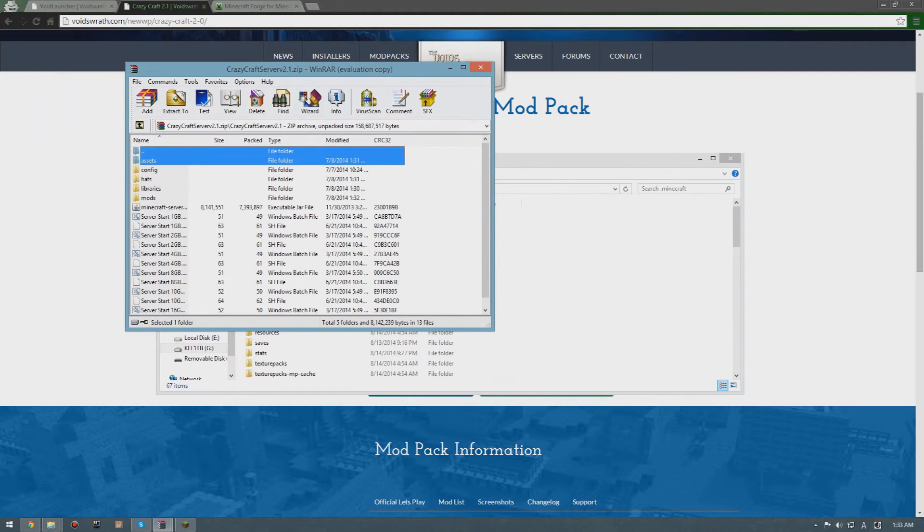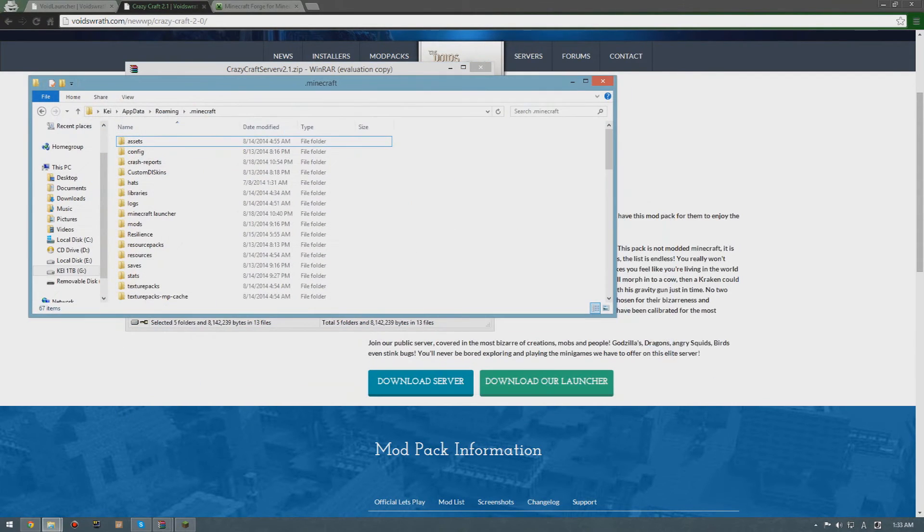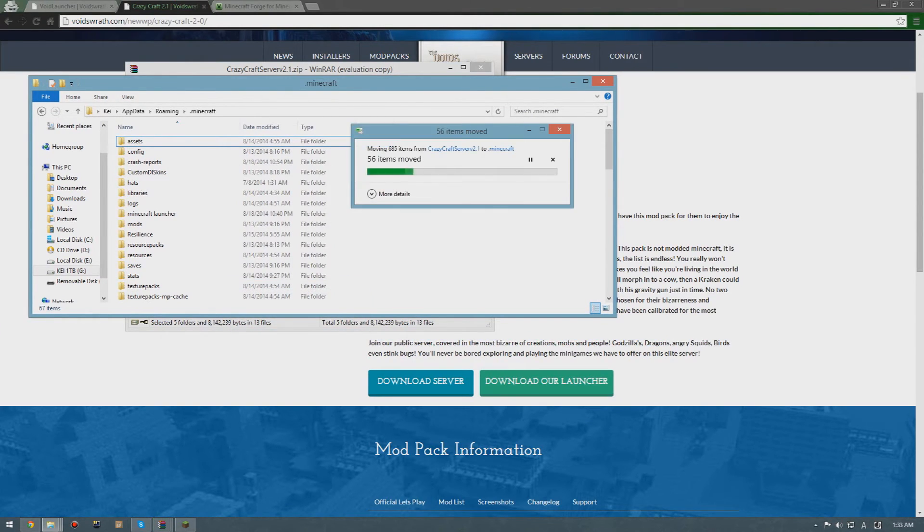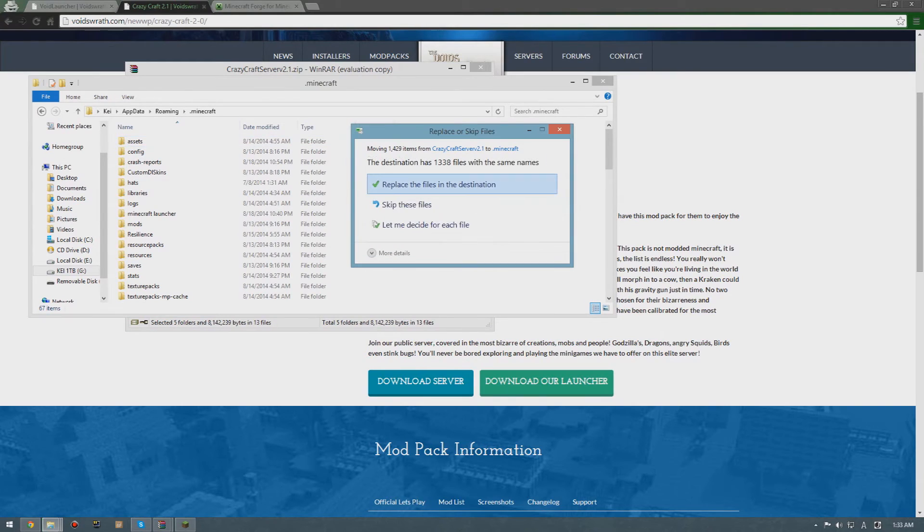You're gonna see all these folders. Now all you have to do is Ctrl+A, Ctrl+C, and just Ctrl+V here. I mean paste.